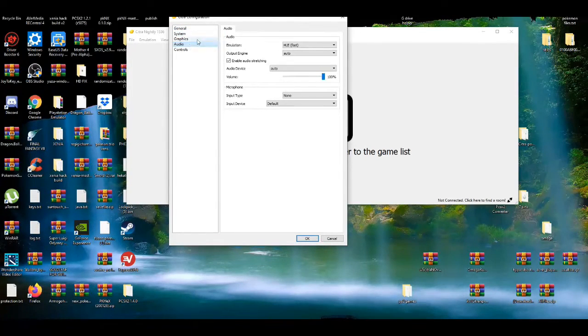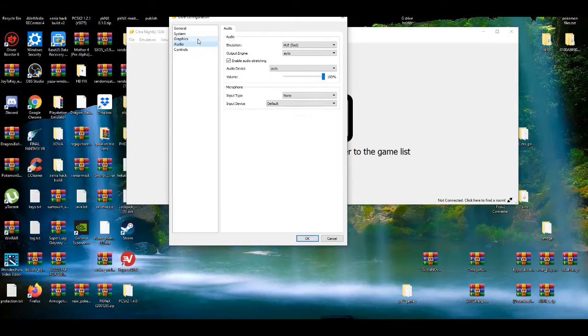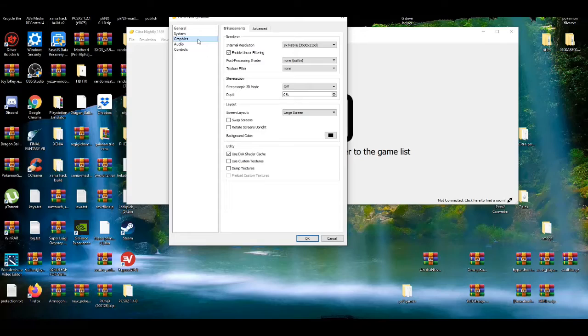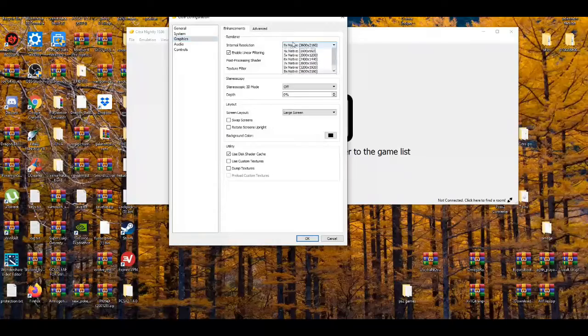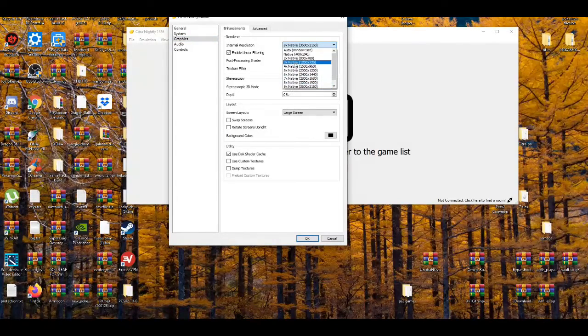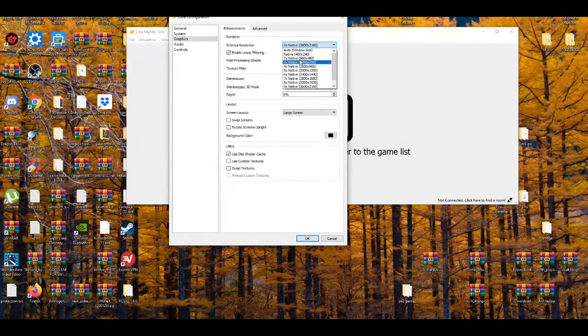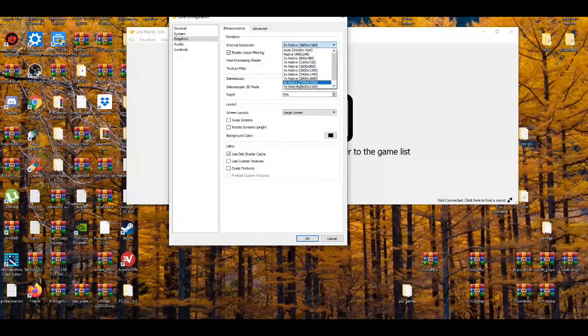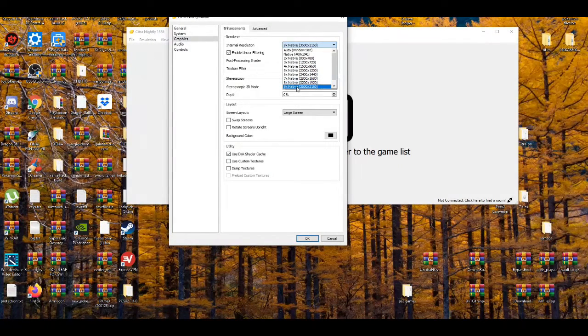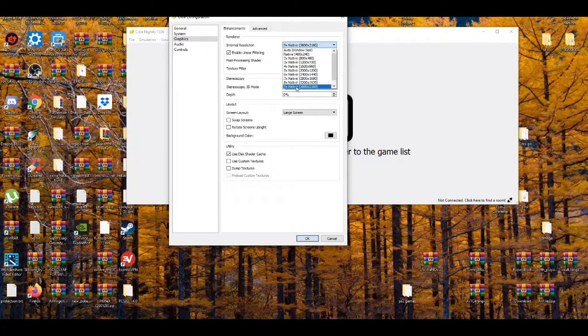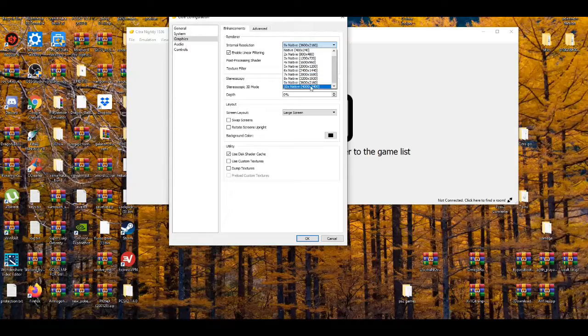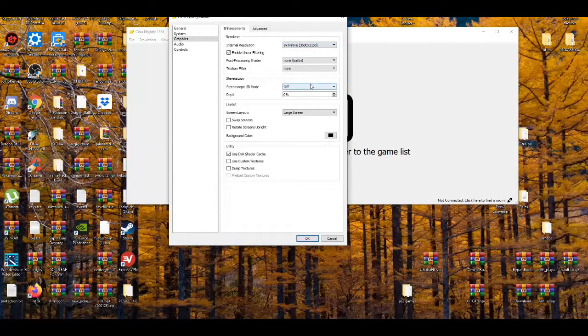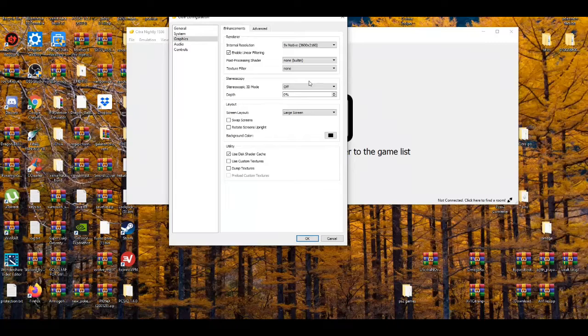The thing we're actually messing with is the graphics tab. If you want to play in 4K, you've got to mess around with the native resolution. For the best look possible when you're playing a game, 8x, 9x, or 10x native are pretty much around the 4K settings. I usually set it to 9x even though I know my PC can handle 10x.